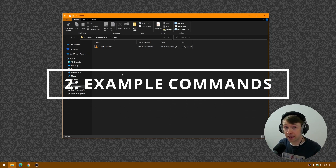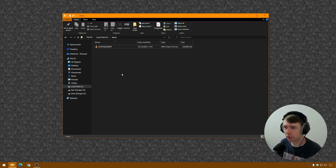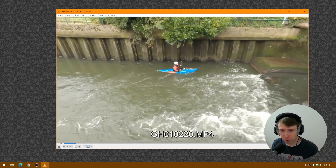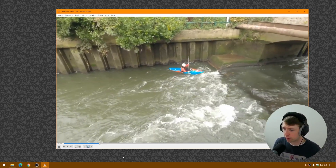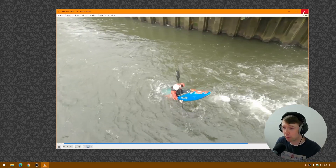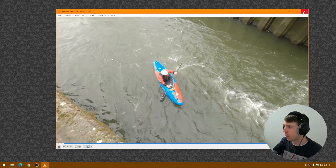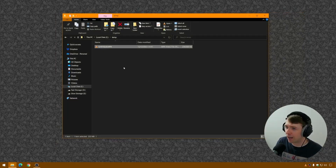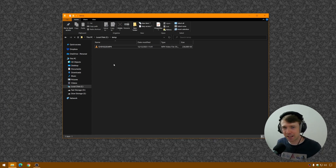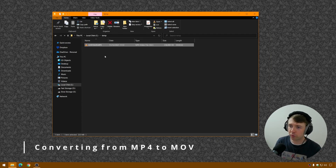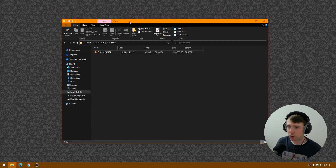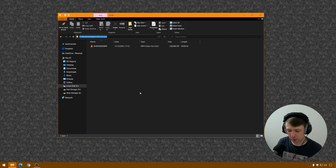So we have FFmpeg installed and now we're going to use it. The first thing you want to do is find a folder with some video files in it. Here I've got a video file I recorded earlier this week of my brother doing some kayaking — recorded on a GoPro. If you want to watch his videos, head over to Matthew Brook Kayaking on YouTube; I'll put a link in the description. So what we're going to do is convert this video file. I'm going to click in the address bar in Windows Explorer, type CMD, and hit Enter to open the command prompt at the current directory.